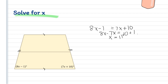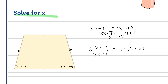Let's check our answer. 8(11) − 1 equals 7(11) + 10. So 88 − 1 equals 77 + 10. They are equal, therefore our answer is correct.